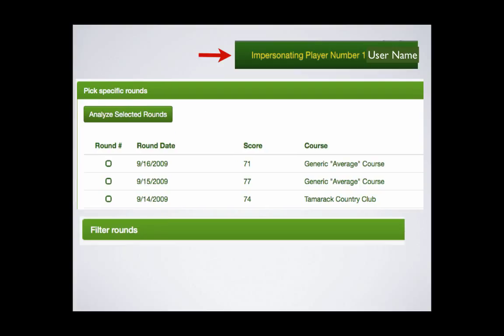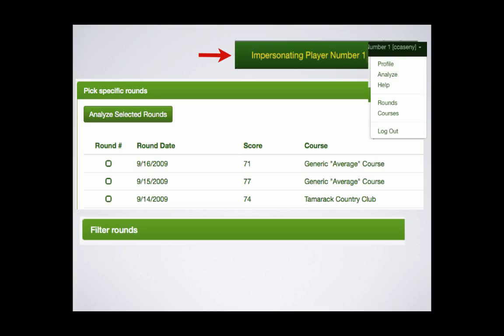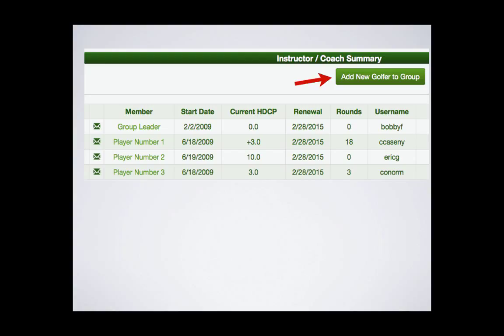While you are impersonating a member, the system will remind you with the member's name and their username in the upper right-hand corner. To exit their account, simply hit the drop-down box and select Log Out. The system will take you directly to your group leader account.